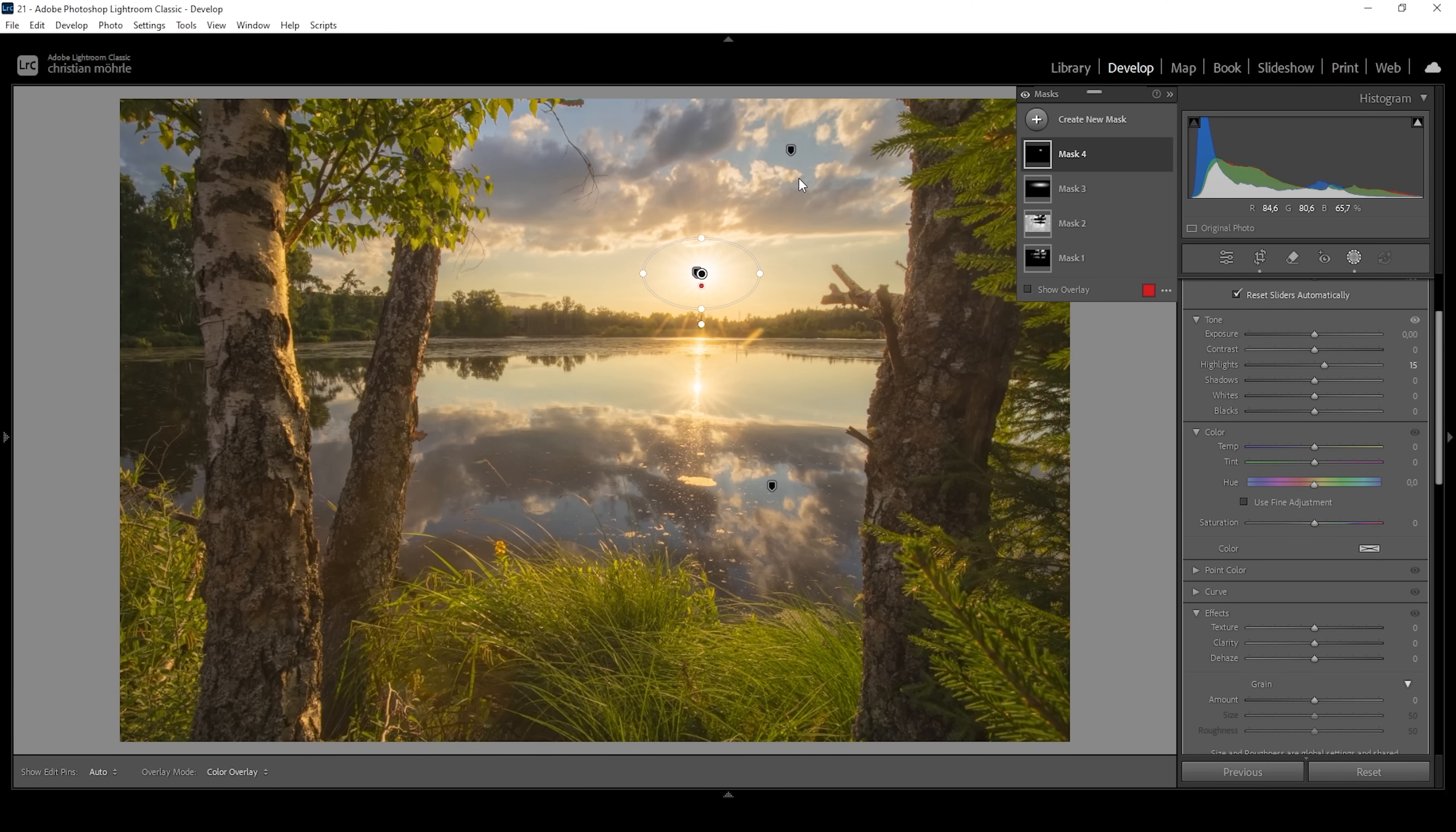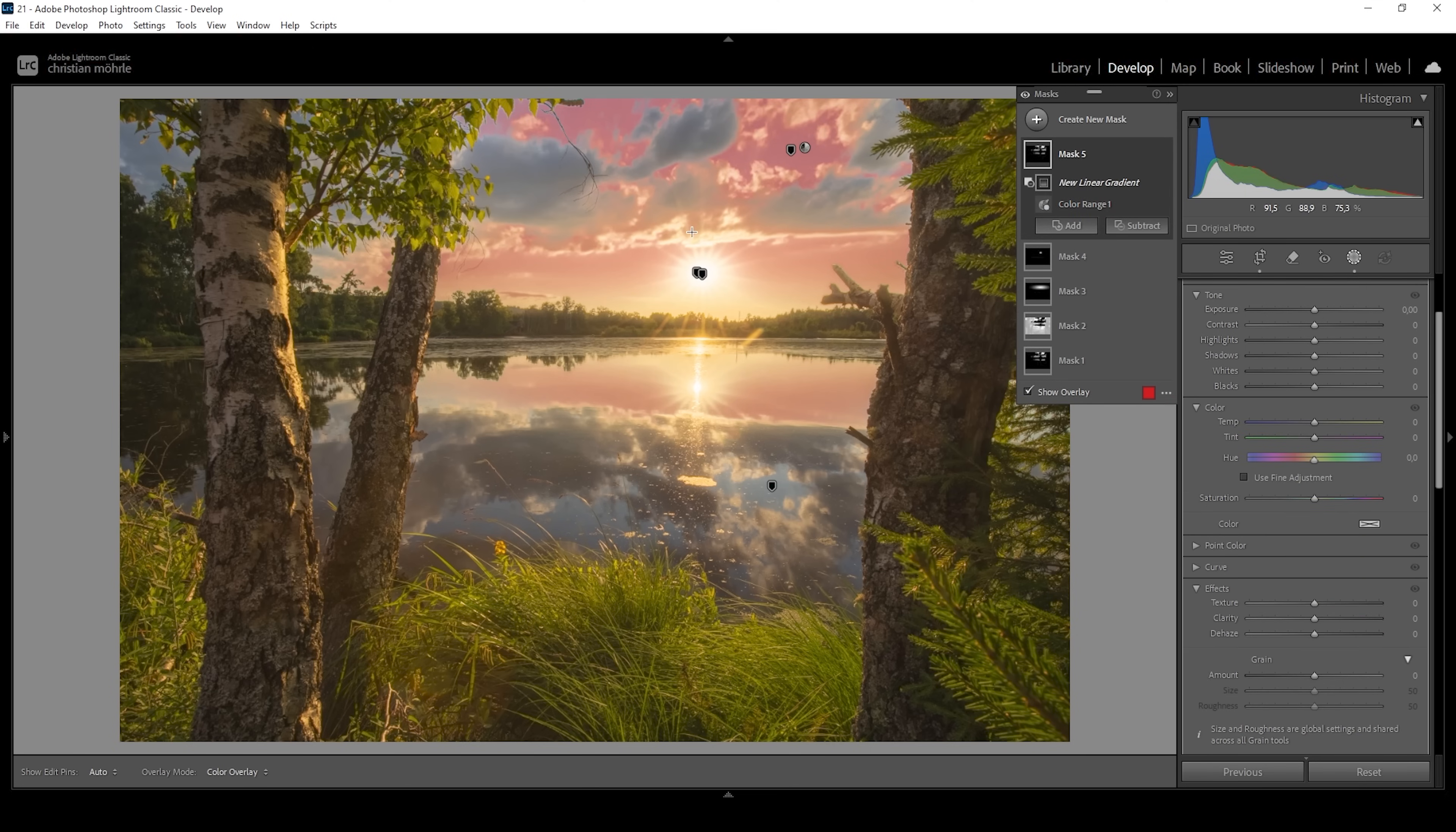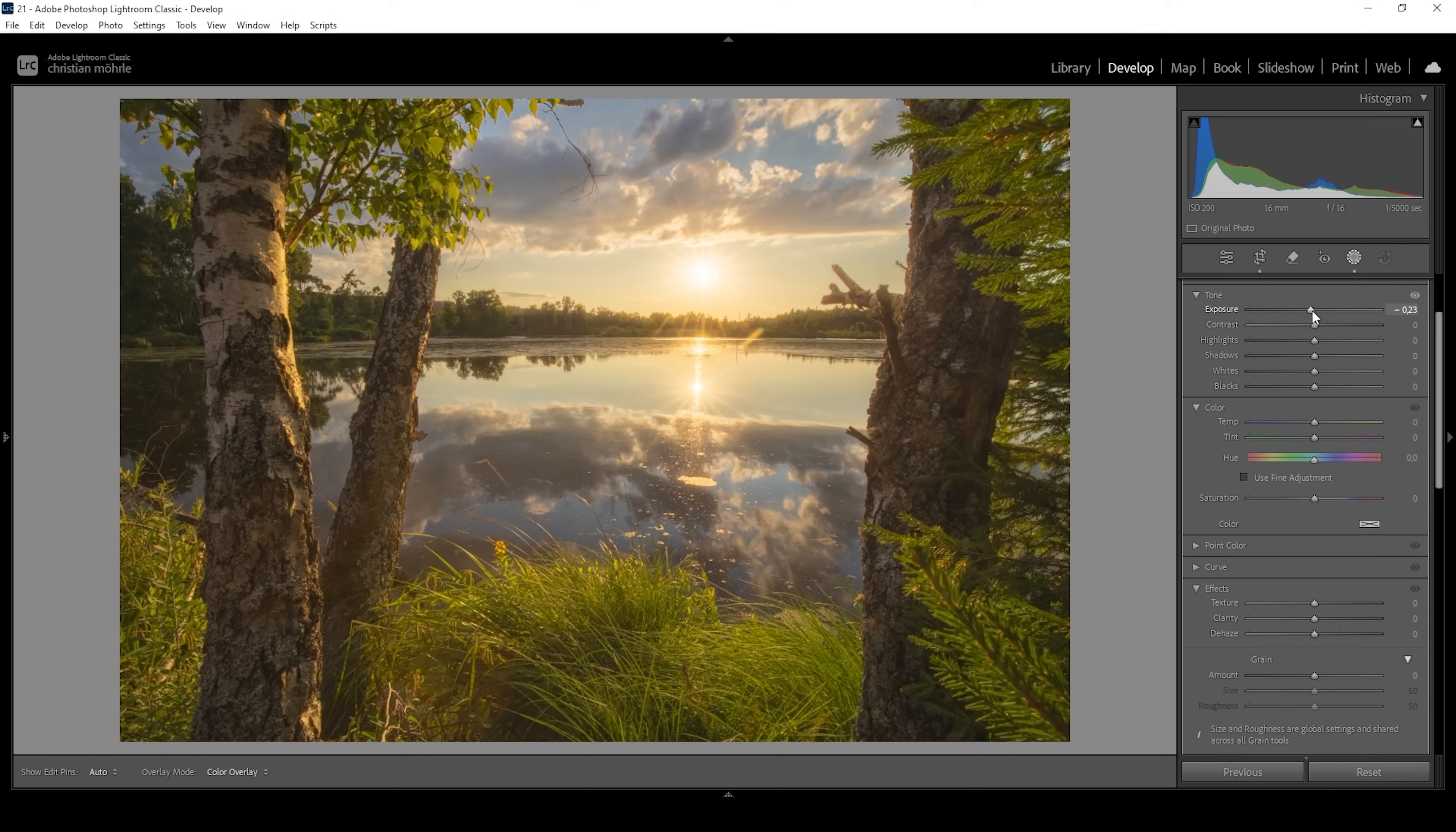Next up I do think we could use more contrast in the dark areas up here. I'm going to use another color range mask again targeting the blues of the sky but this time I want to modify this mask a little further, subtracting a linear gradient and I'm taking out everything beneath these clouds. So we just have the top selected and again I'm going to bring down the exposure to add further contrast like that. Beautiful.